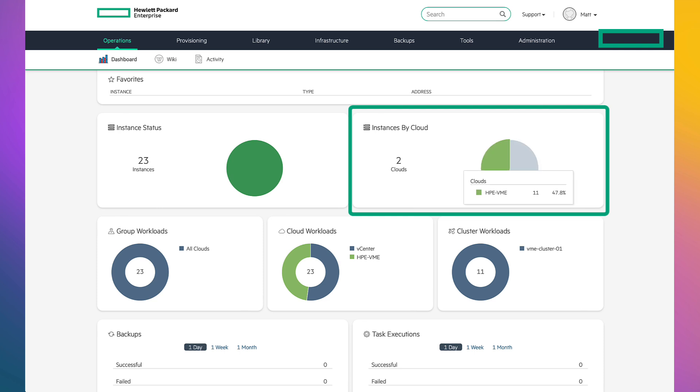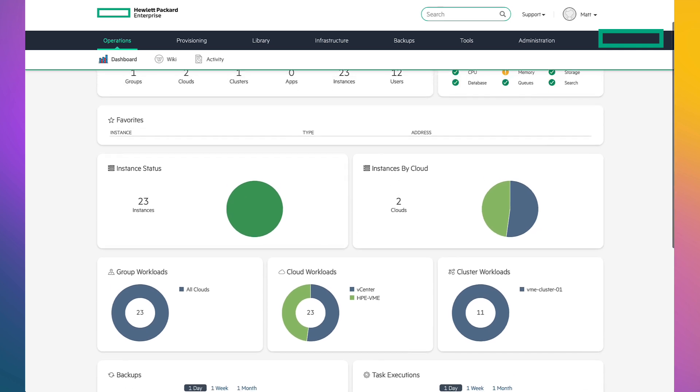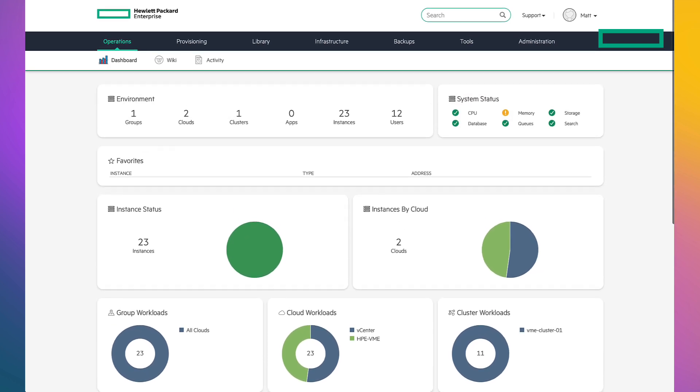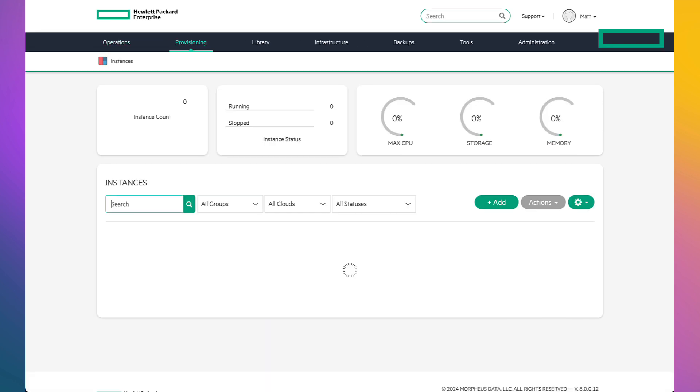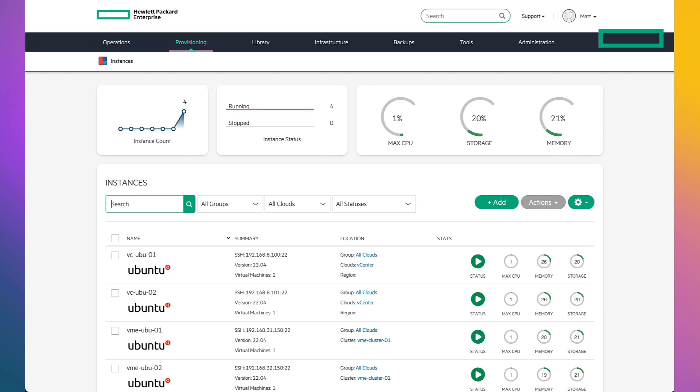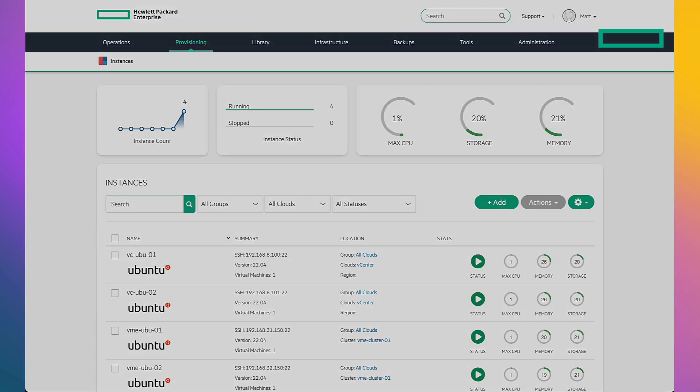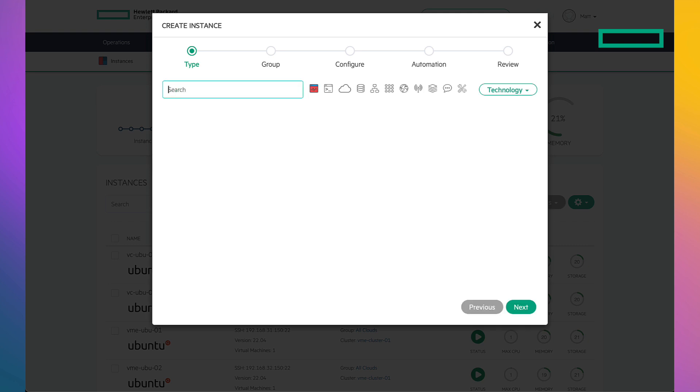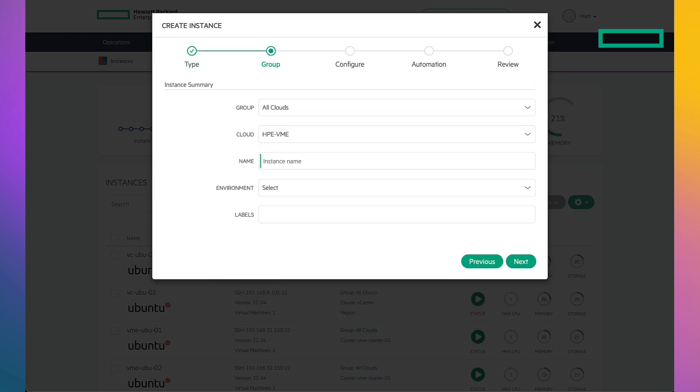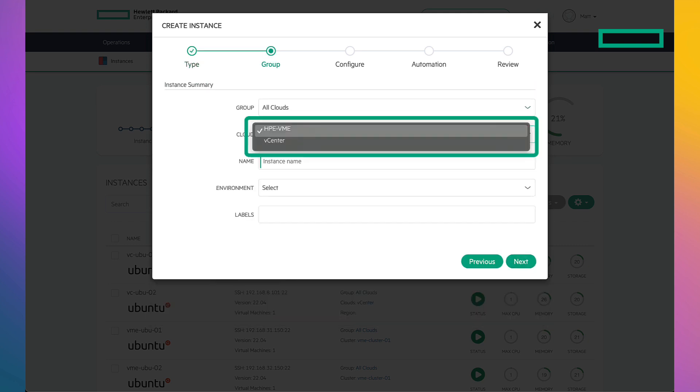From here, we'll show you how easy it is to provision a VM. Clicking on Provisioning and Instances, we'll go in and add an Ubuntu instance of a VM. Clicking Add, I'll search for the Ubuntu VM. Notice how from the single template I can choose to provision it in either vCenter or VM Essentials. I choose HPE.